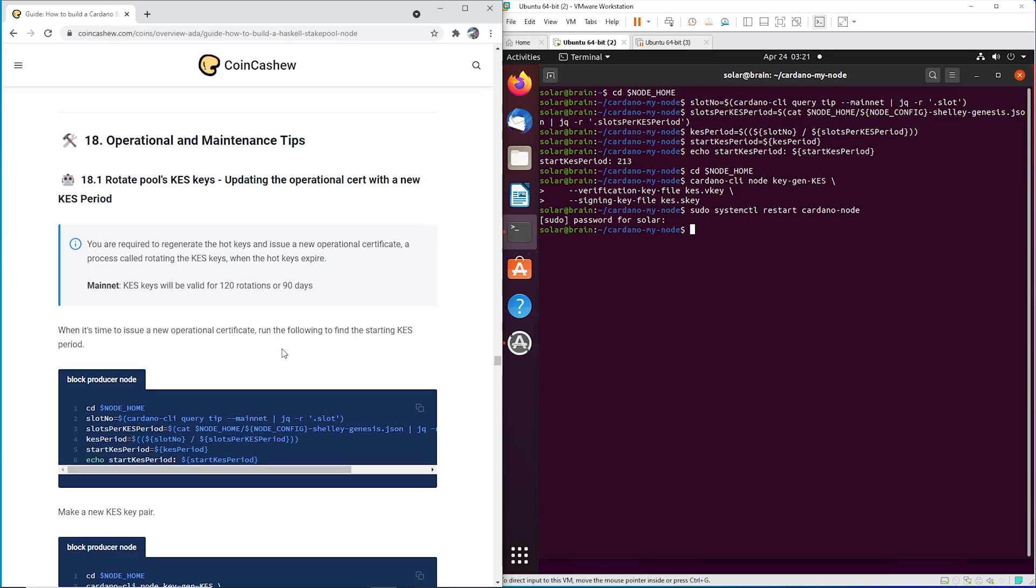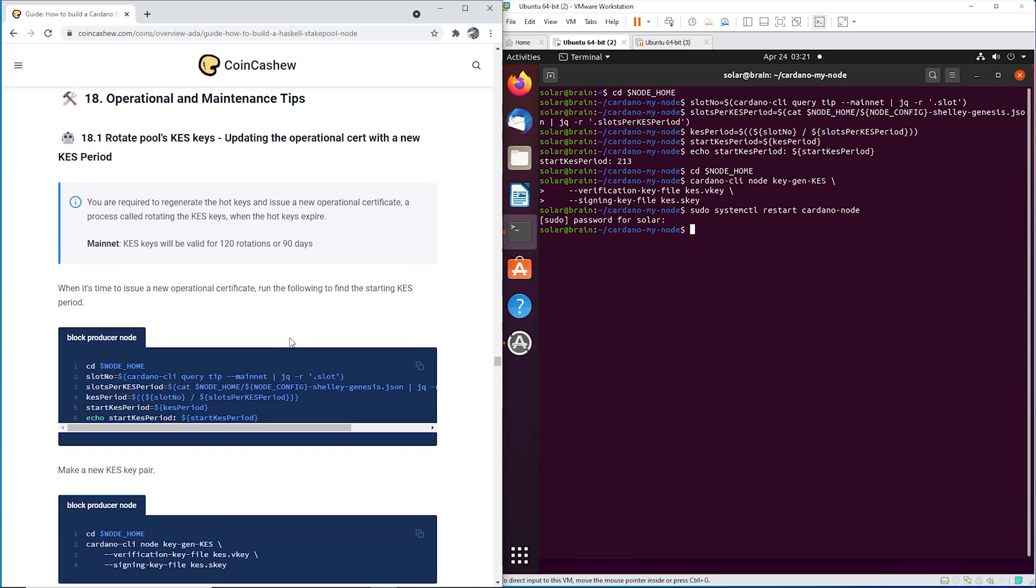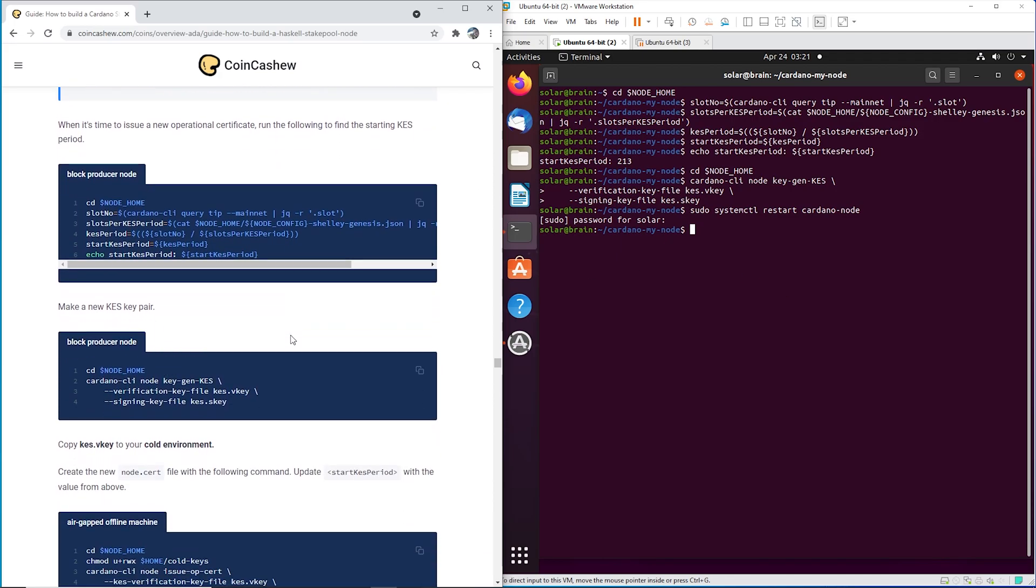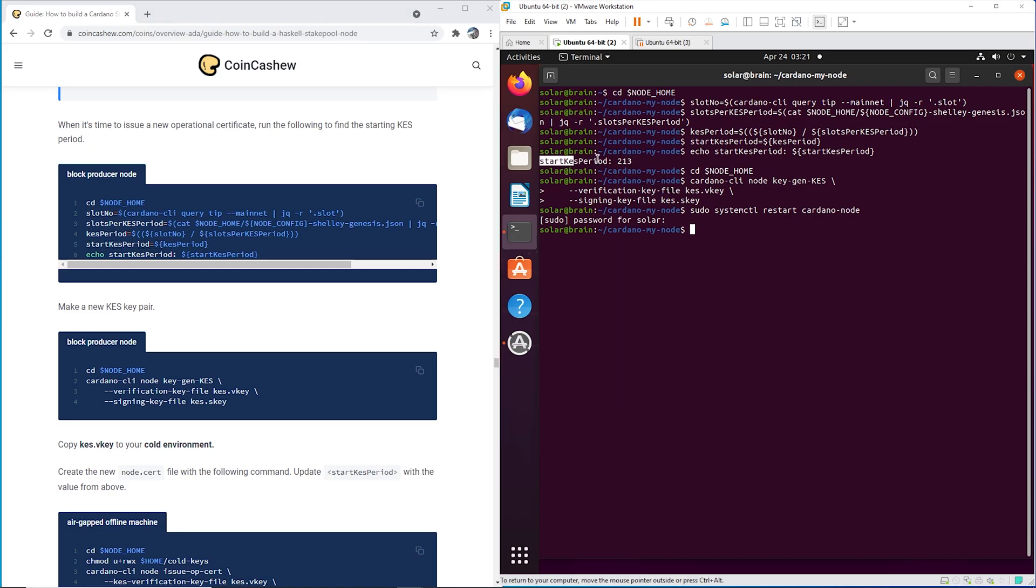All right, so we're going to start with your login to your block producer, and you're going to cd to node home, and you're going to get, essentially, you want to output this value right here.